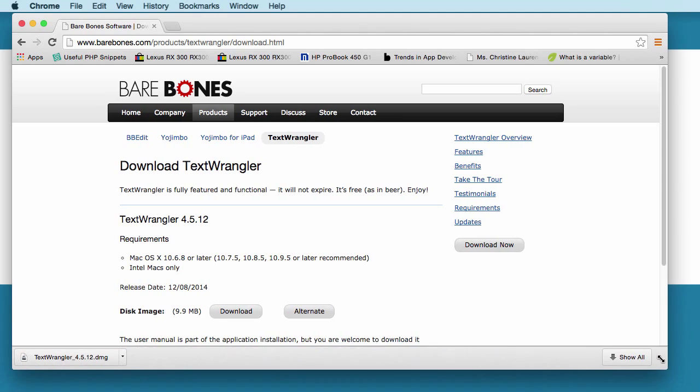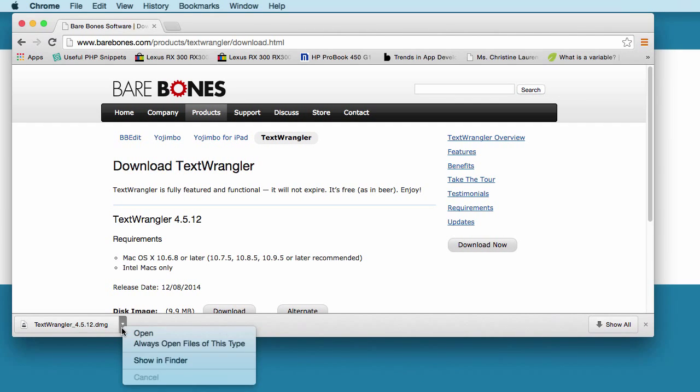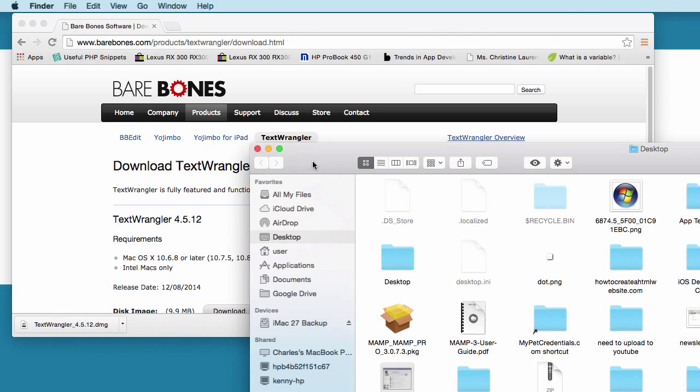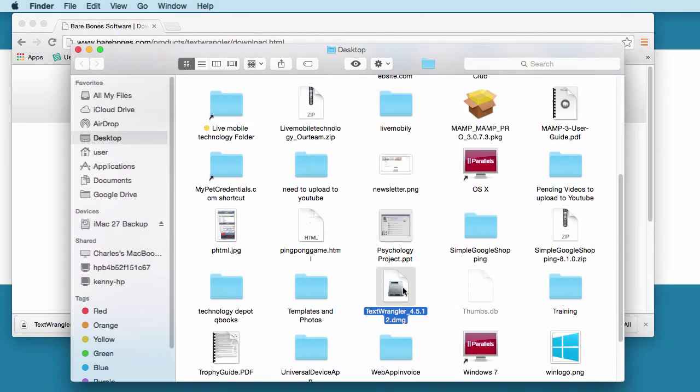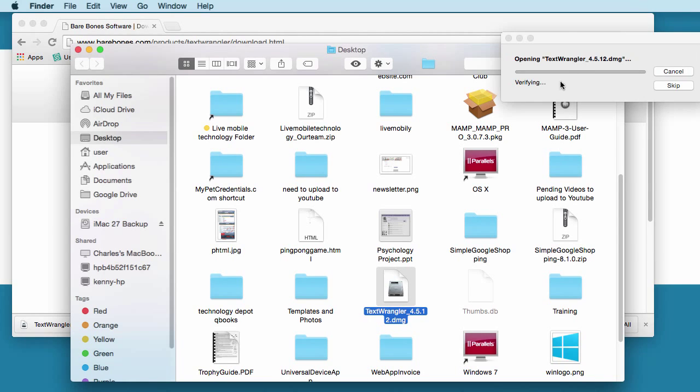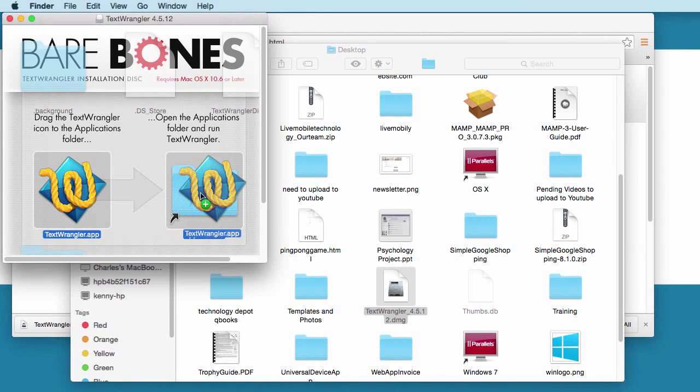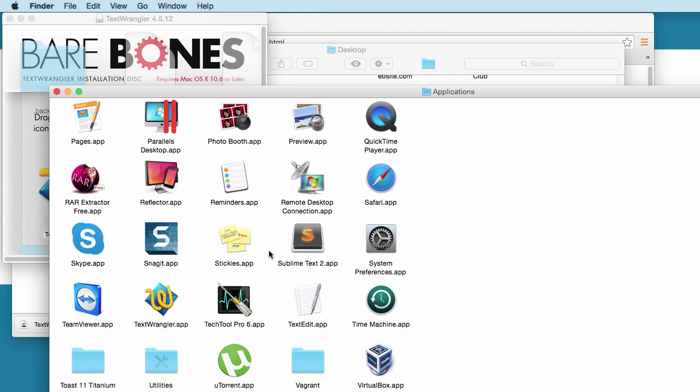Okay. So, once it's finished downloading, just open up your finder on a Mac and look for Text Wrangler here. You will double click on Text Wrangler. It opens the Text Wrangler software. Just take this icon, drag it and drop it to the Mac application folder.